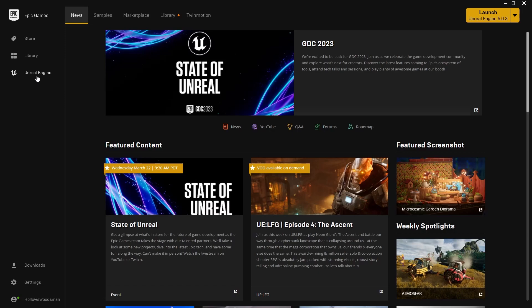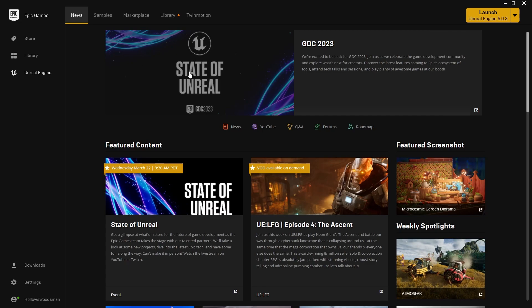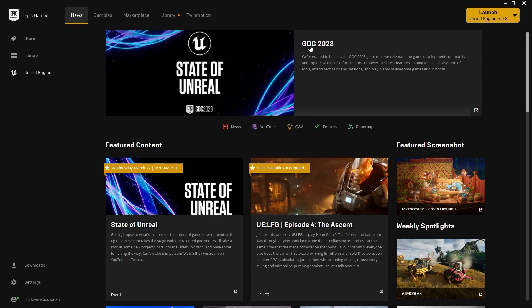Hello and welcome. This is Logan. We are here going over the state of Unreal. GDC 2023 is happening right now.